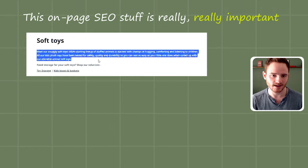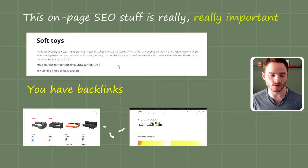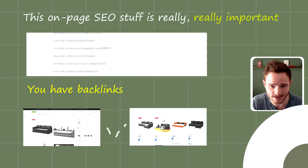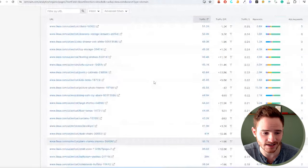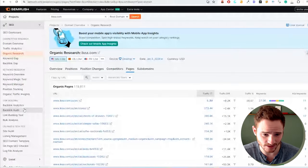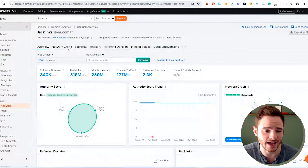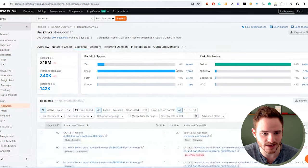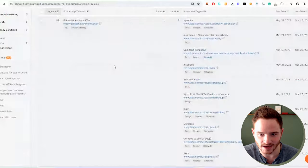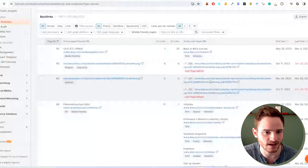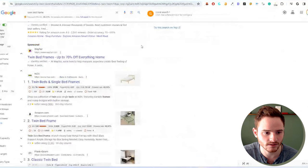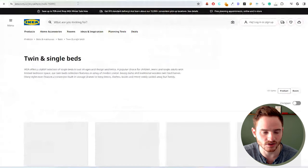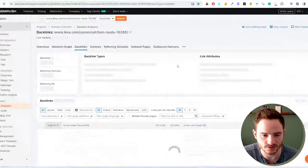But this on page SEO stuff is really important. After that, you have backlinks. So all these pages are also getting backlinks, I imagine. So if we look here on the backlinks analytics, we can also tell that they're probably creating backlinks to these pages or just naturally getting them. And so each one of these sort of collection pages are likely getting backlinks. Let's actually go to that sofa bed or one of these. Go to twin bed frame. And we can actually look at this exact URL to see what kind of links are.